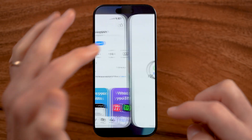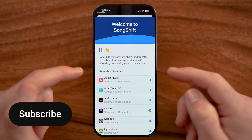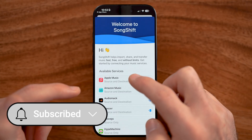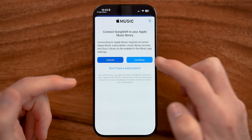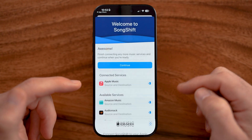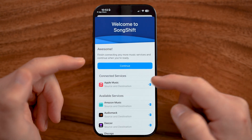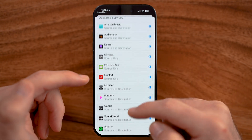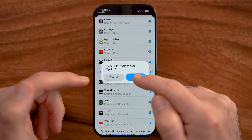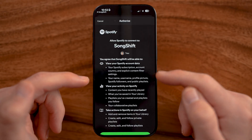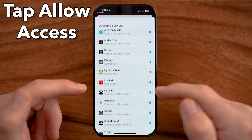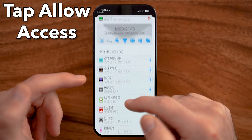After you've done that, you need to connect both Apple Music and Spotify to it. So I'm going to tap Apple Music here and just hit continue and allow. After I've done that, I need to also add Spotify to this list. So tap Spotify and similarly, we just need to allow it to have access to everything.